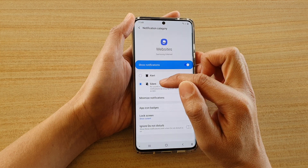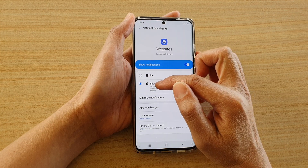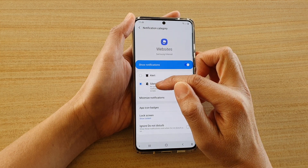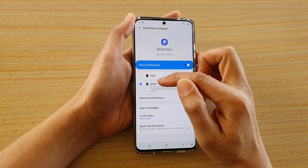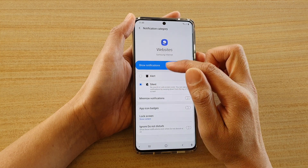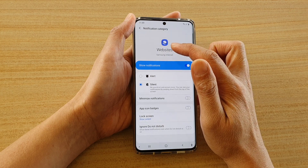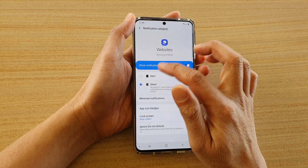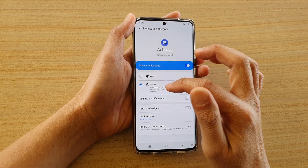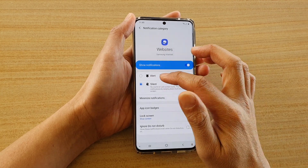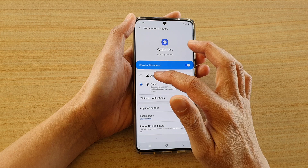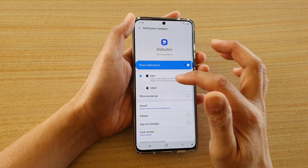Here you can see this one has already been set to Silent. I'm going to choose our website category — here it's set to Alert — and I want to choose Silent. That's how you can silence the sound alerts from your Samsung Internet browser or apps.